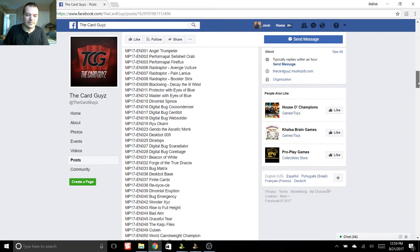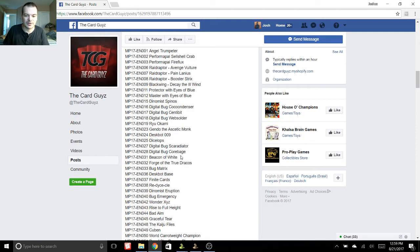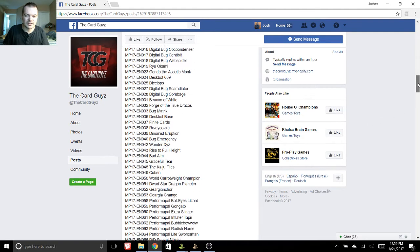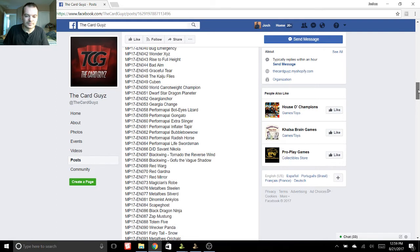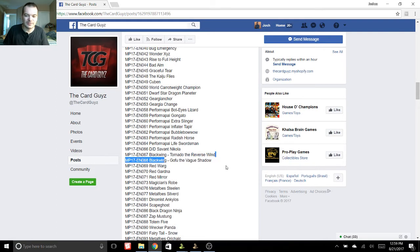And then for the commons, again, a bunch of cards here. Ancient Gear stuff, more Predaplant stuff. The Crystrons or whatever. Metalfoes. Gofu, that's probably gonna be the most popular common.